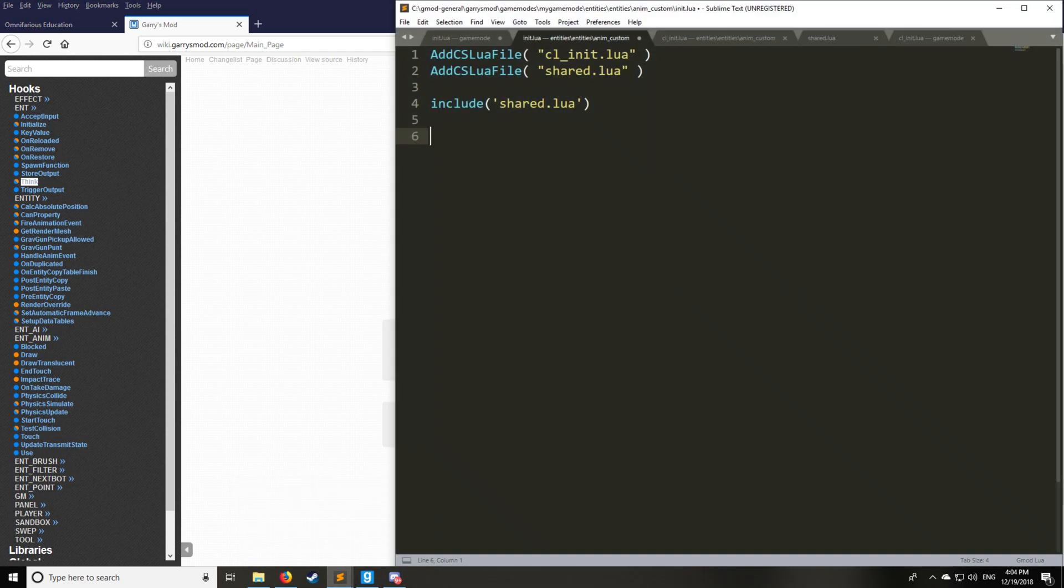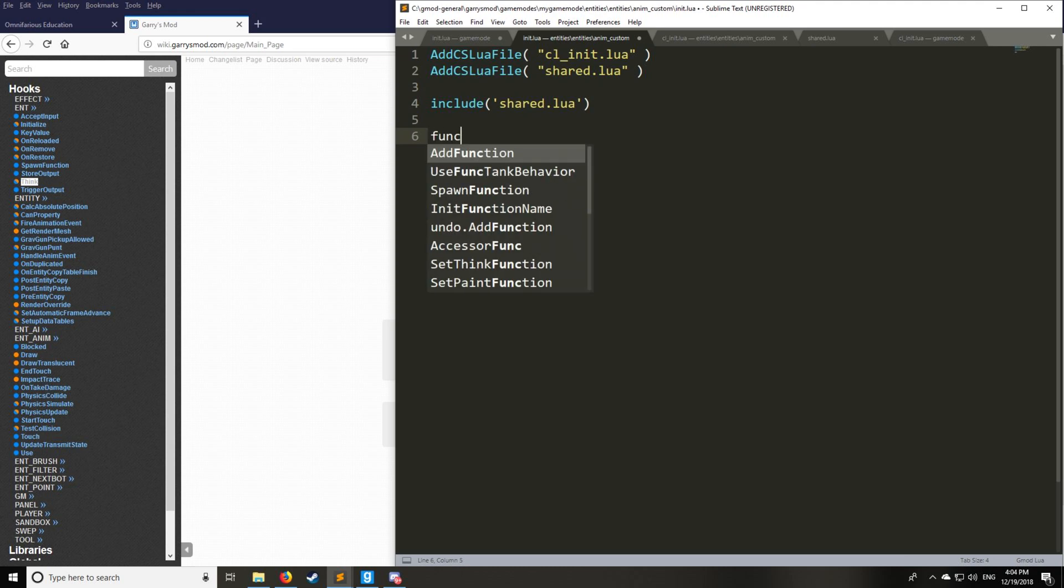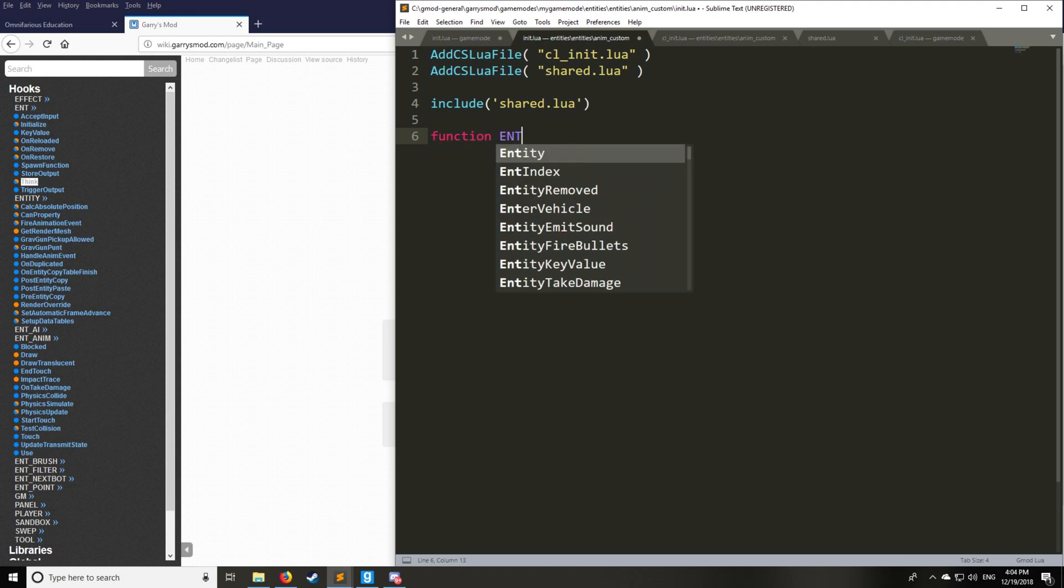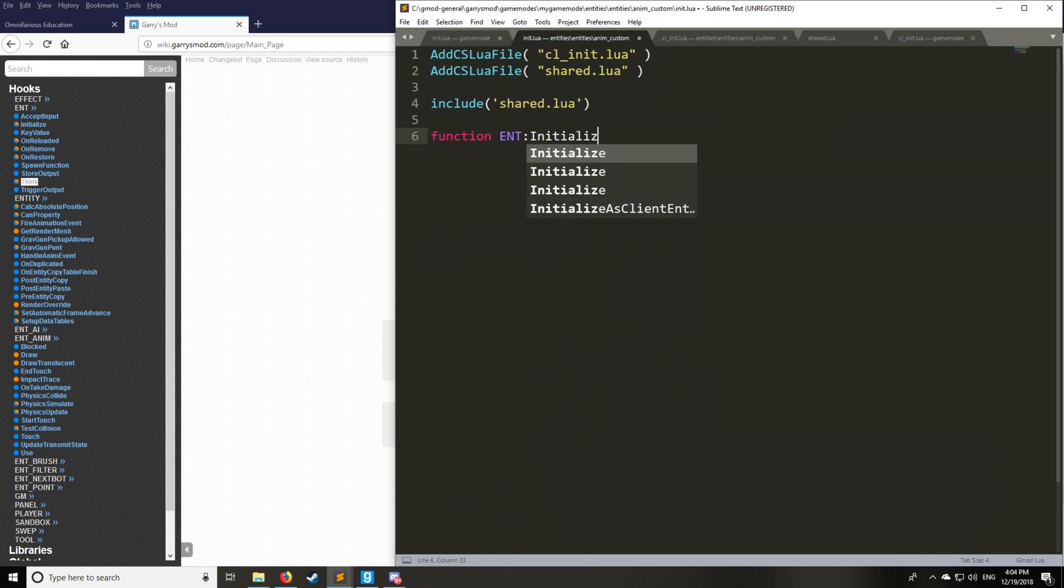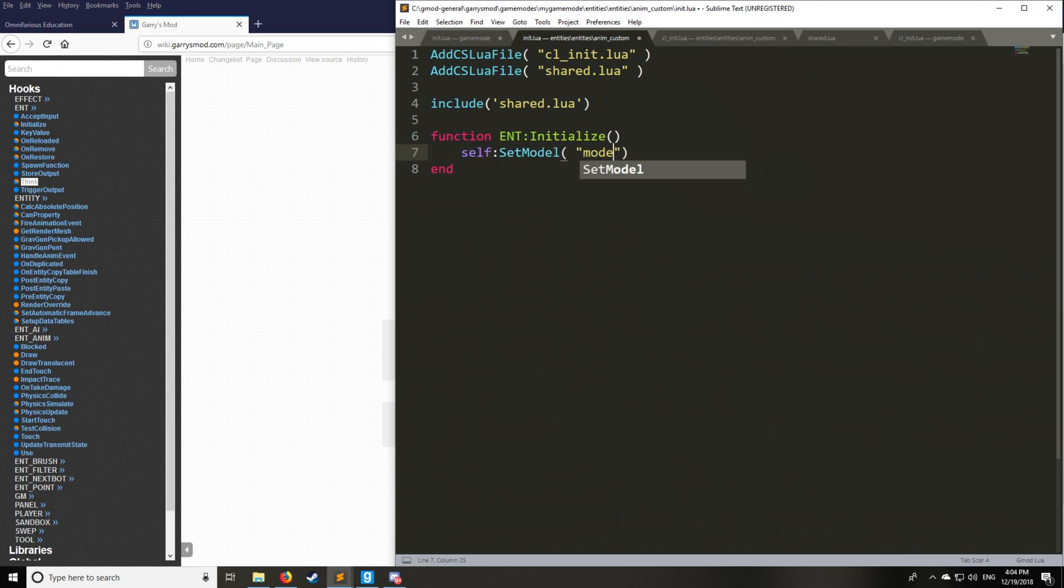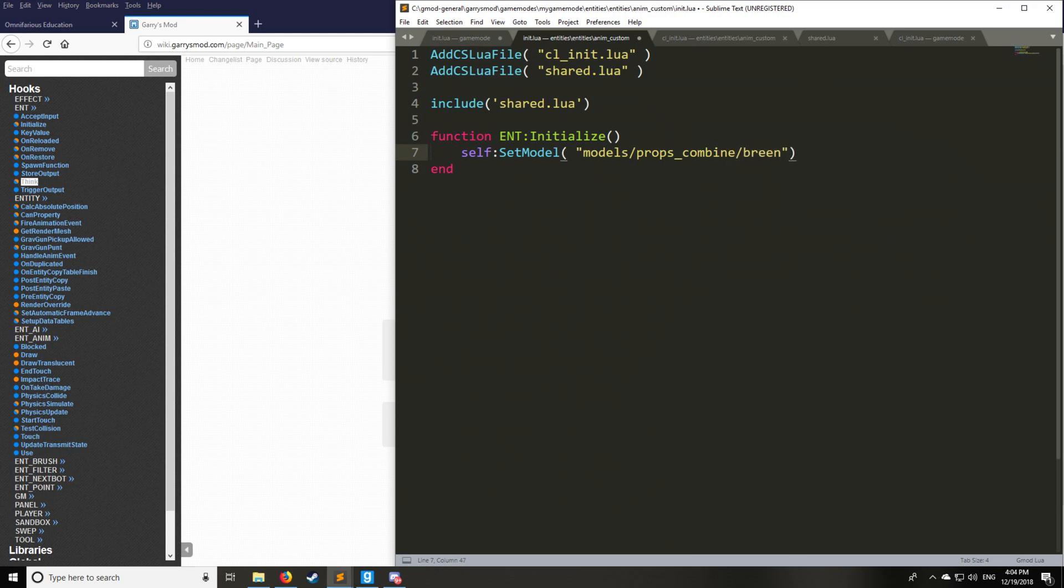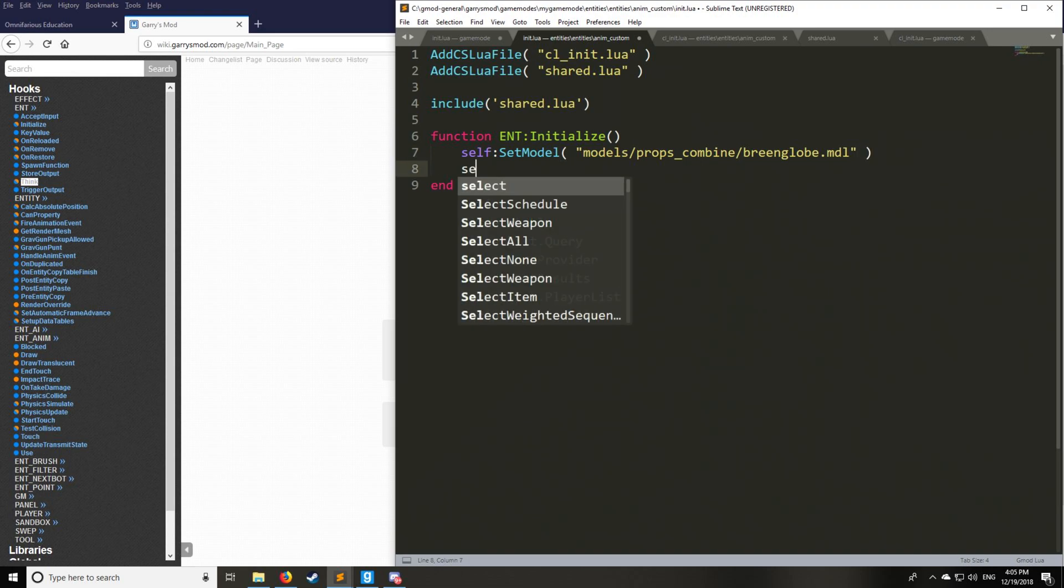So here we'll say we want the function initialize first. There's no arguments for that. And we're going to start by setting the model. It's very important for every interactive entity to have a model. If you're curious where to get the model paths from, you can either look them up on Google for the model list, or you can go into GMOD sandbox mode and open up your Q menu, and then right click on any of these spawn icons. And it'll have a copy to clipboard option.